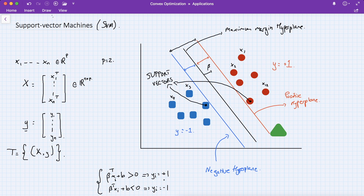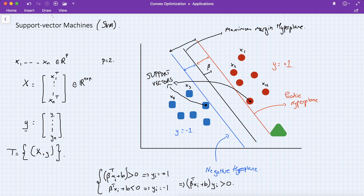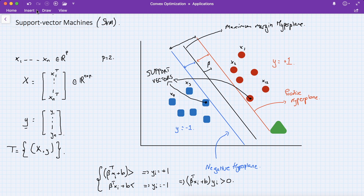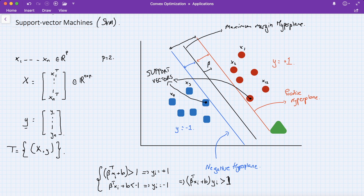This is a linear classification formulation. In SVM we have a certain margin — without loss of generality, let's say this margin is a constant c, which we set to 1. So we replace the boundary conditions by +1 and −1: minus 1 is the blue hyperplane and plus 1 is the red hyperplane. The single equation formulation then requires yi(β^T xi + b) ≥ 1.